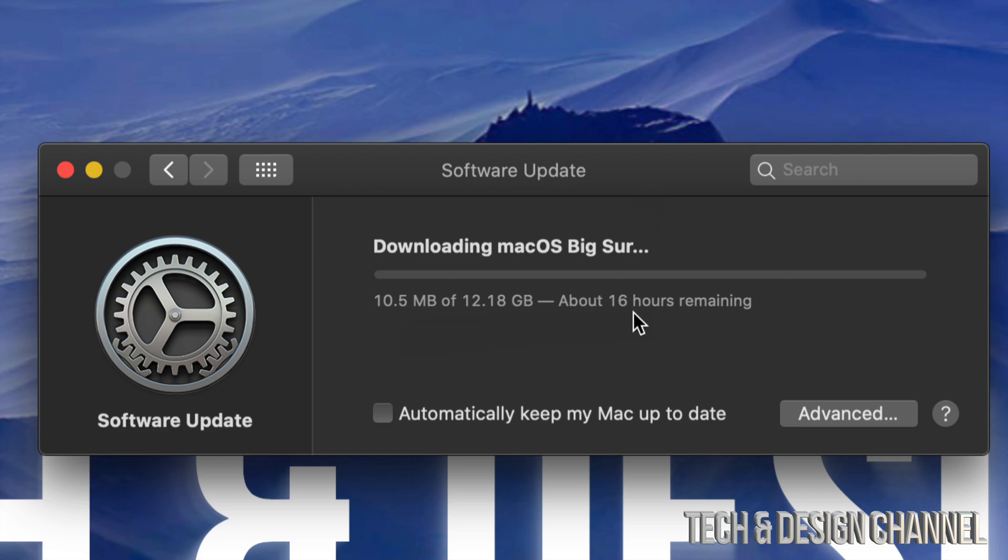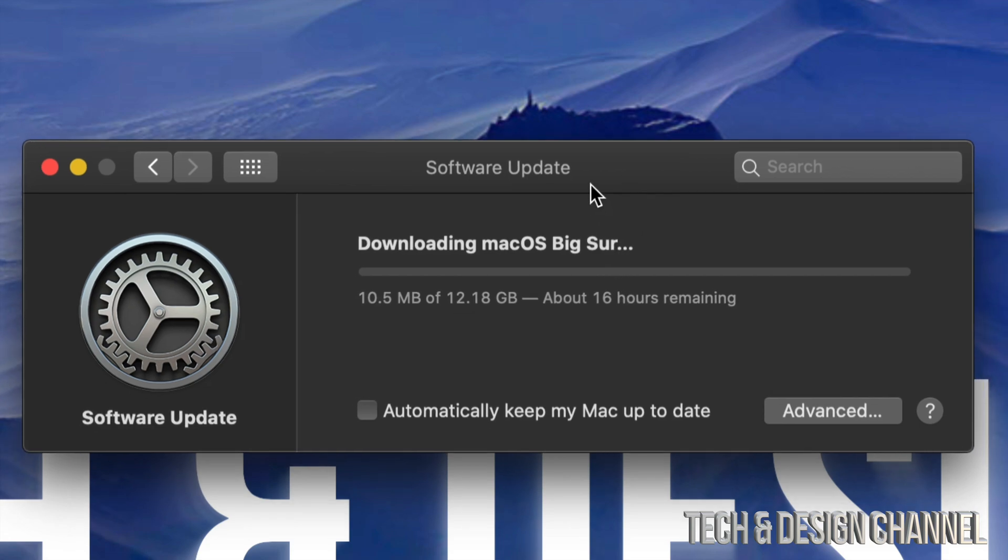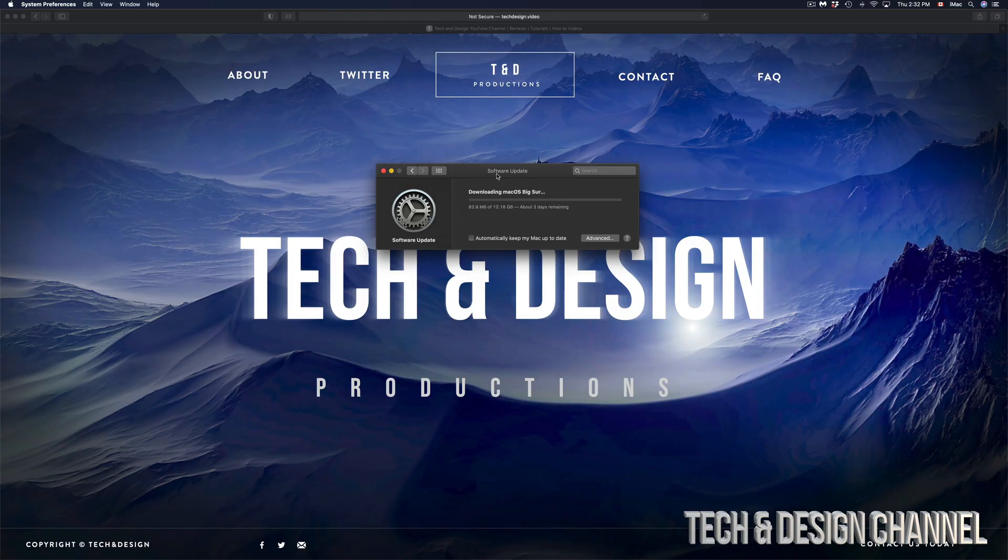If you get a message like this, 16 hours remaining, that's not actually true unless your internet's really, really slow. Which in this case it isn't. We're not gonna see this in 16 hours, it's only 12 gigs. It's gonna be just a few minutes.